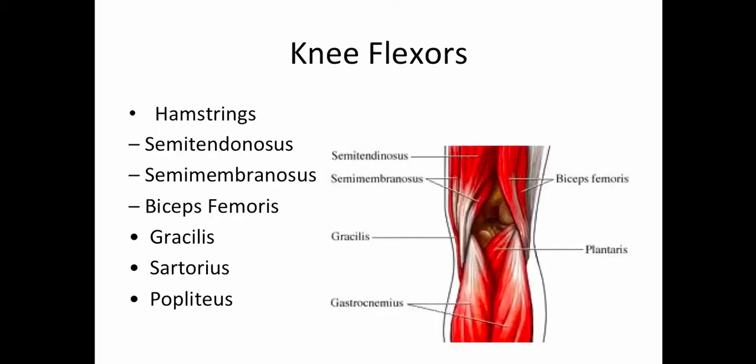Now let's discuss the knee flexors. The knee flexors include the hamstrings — there are three of them: the semitendinosus, the semimembranosus, and the biceps femoris. The hamstrings also include the gracilis, the sartorius, and the popliteus.